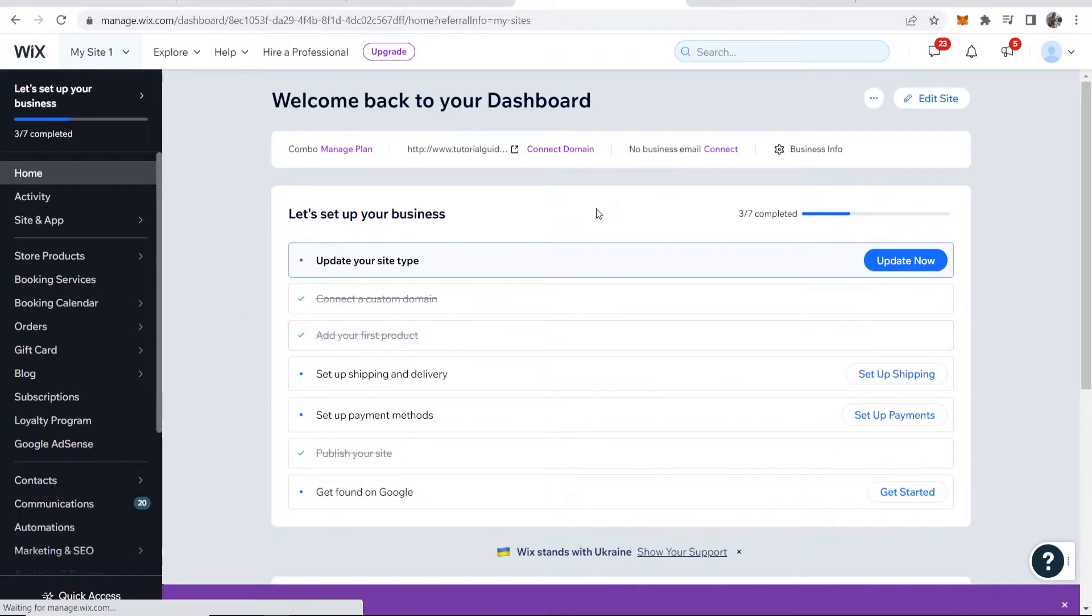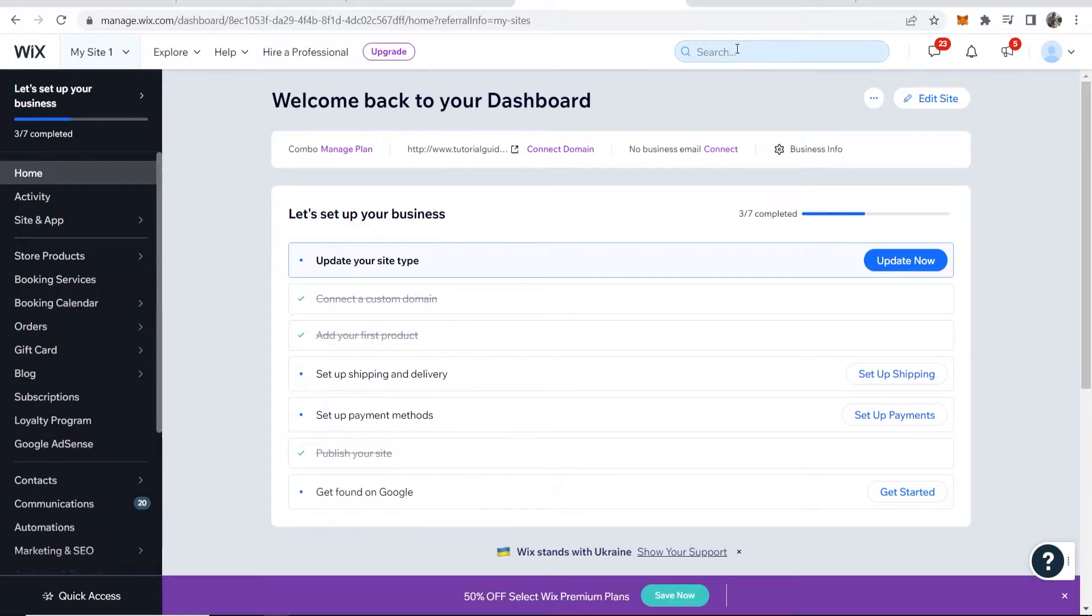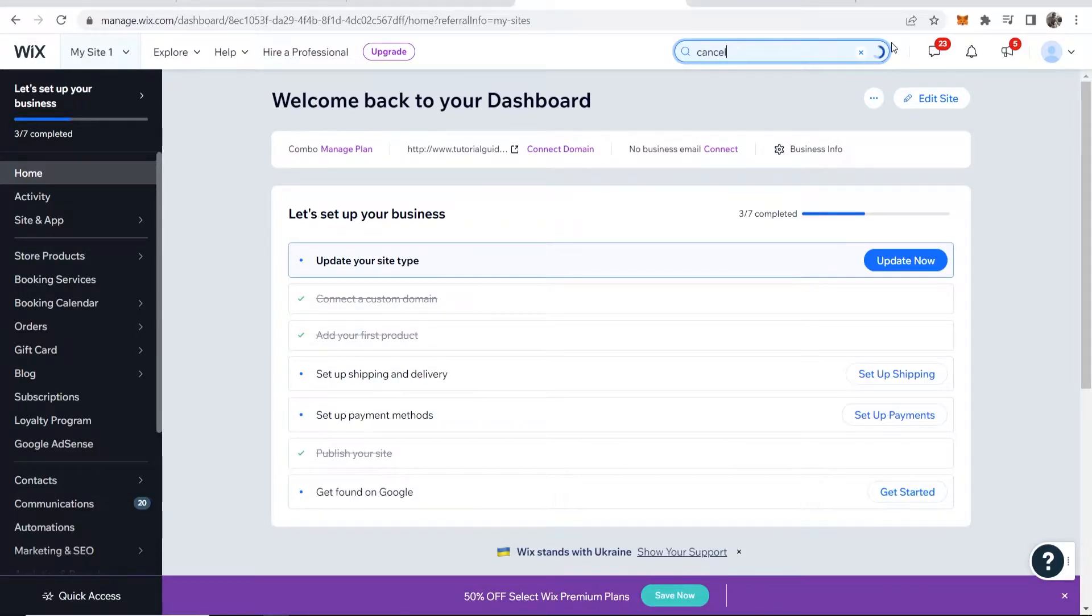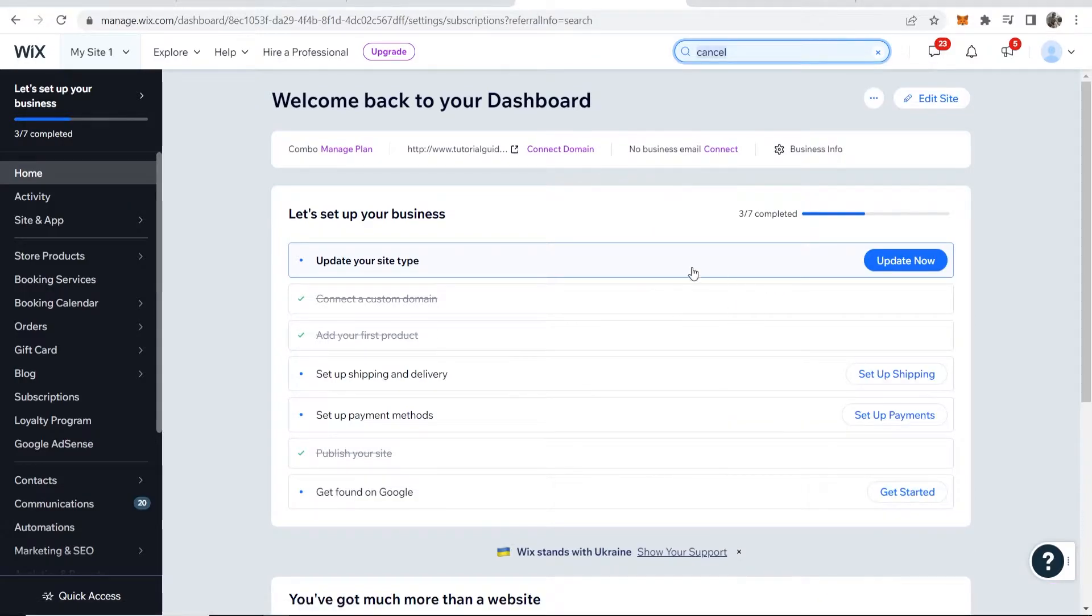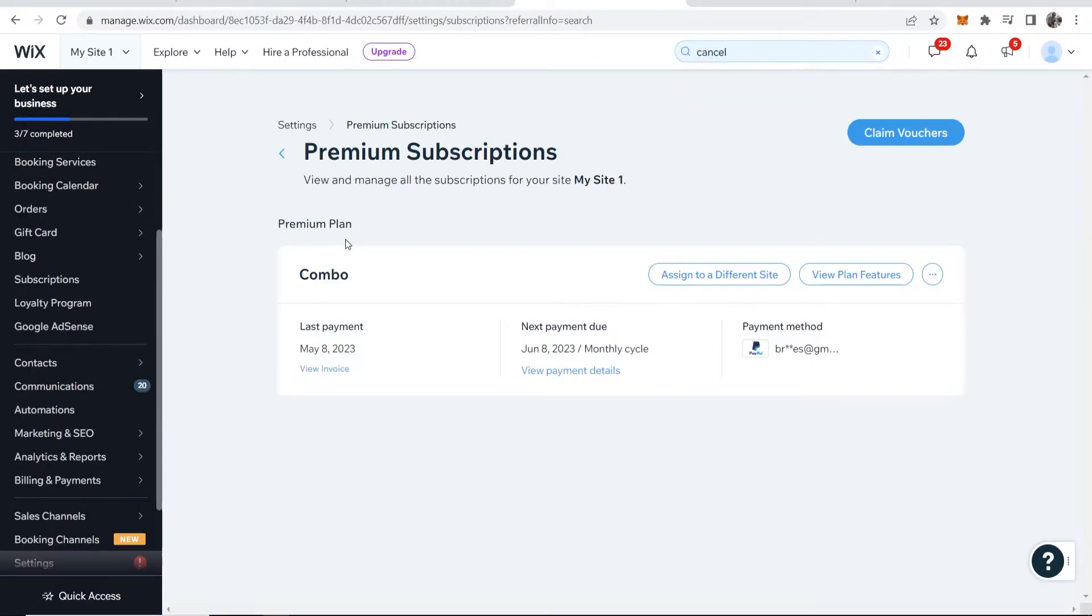Now you'll be taken to the dashboard and you want to go to the search bar and just type in 'cancel.' Here you should see Premium Subscription Settings, so go ahead and click on that.